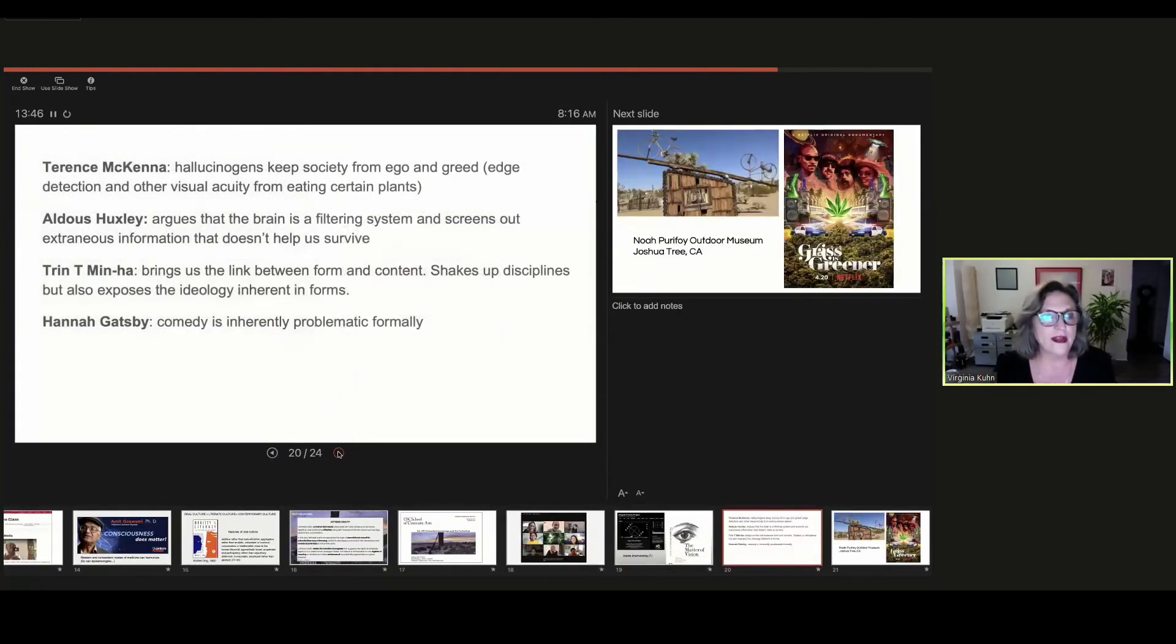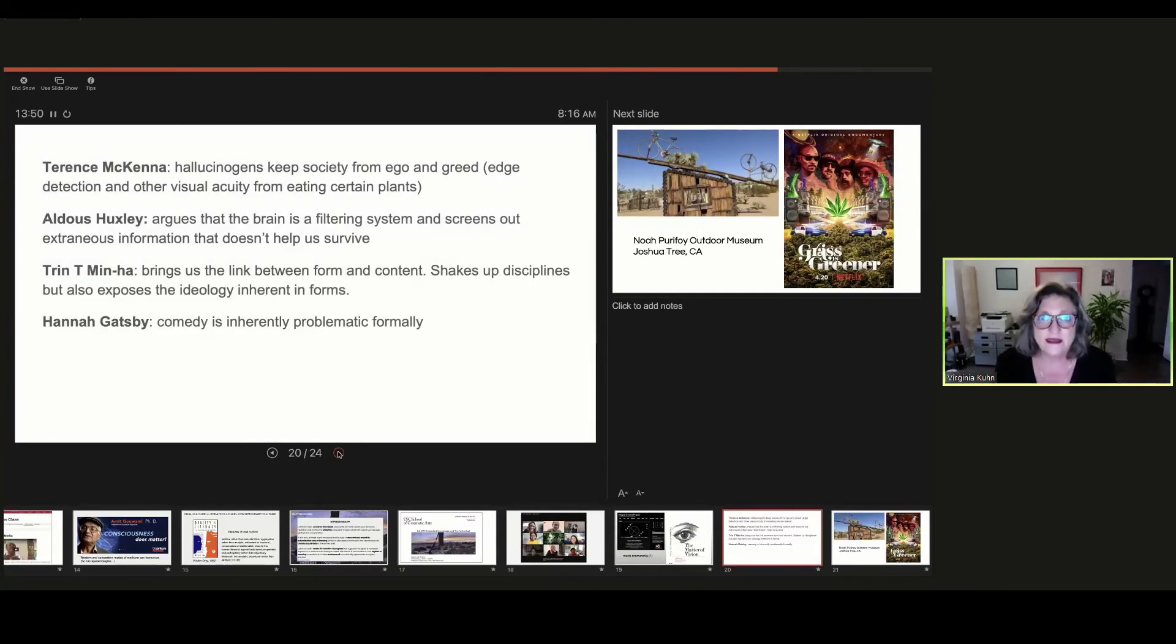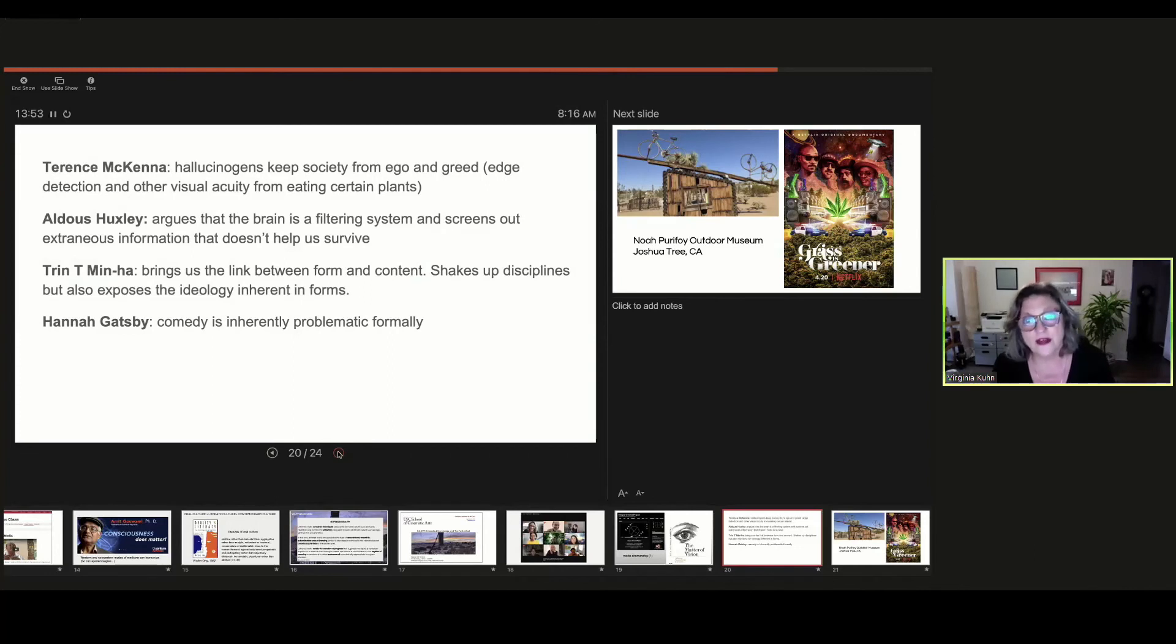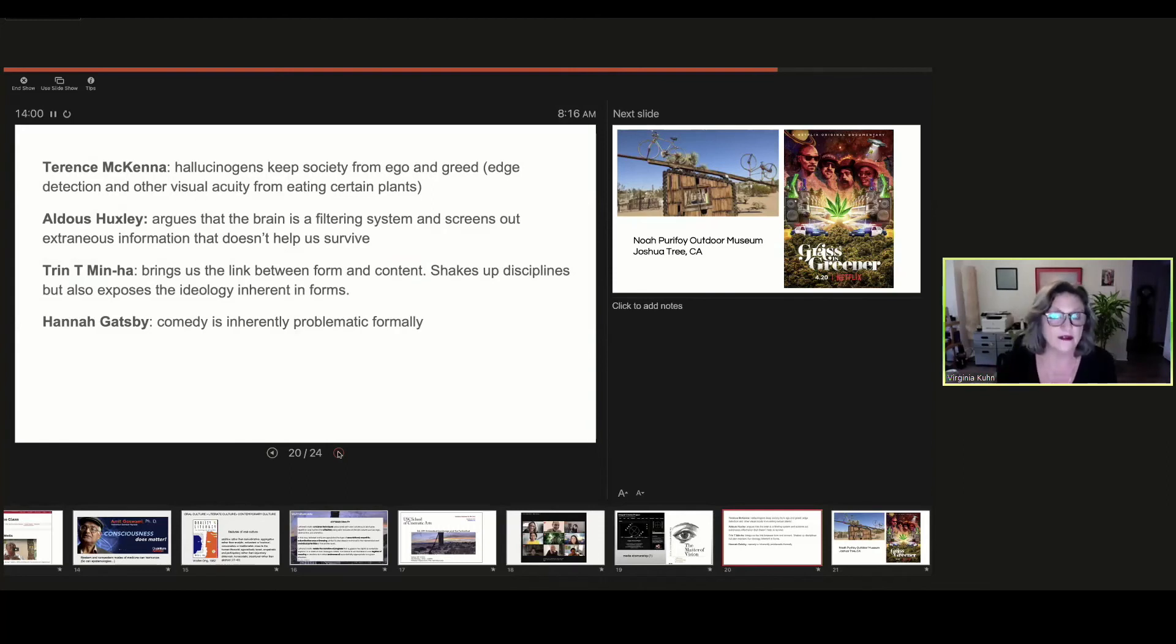We're also reading the works of Terence McKenna, who suggests that hallucinogens keep society from falling prey to their ego and greed. He also talks about edge detection and other visual acuity that really improves from eating certain of these plants.